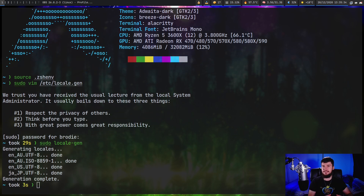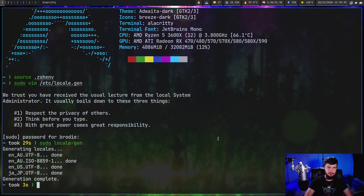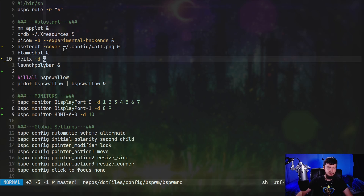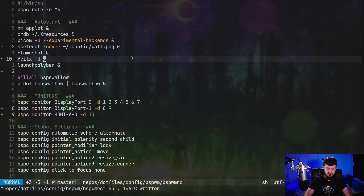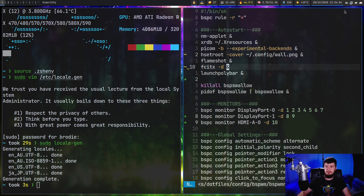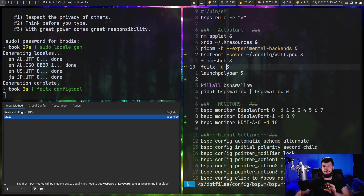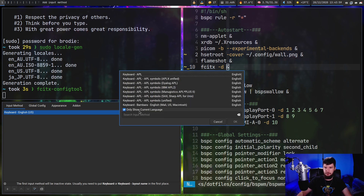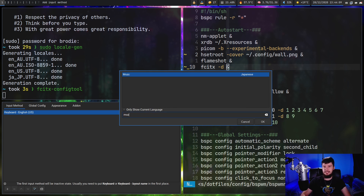Now we're finally at the point where we can start up the program. Using your favorite autostart method - personally I like to do this inside my window manager - start up fcitx -d to run it in daemon mode forked into the background. You can also start it as a systemd process. Once started, if you have a system tray you'll see a little icon there. If you don't have a system tray, that's why we downloaded fcitx-configtool - it gives you another way to access the configuration. The one thing you'll want to configure is the input method. Click the plus button and tick the checkbox to show all languages, not just the current one. Then search for MOZC or whatever input method you're using and add it to the list.